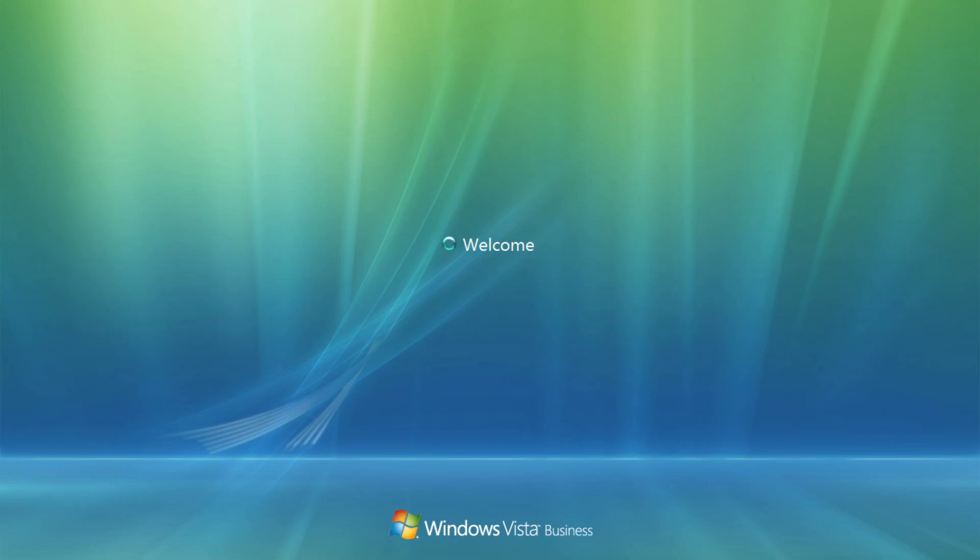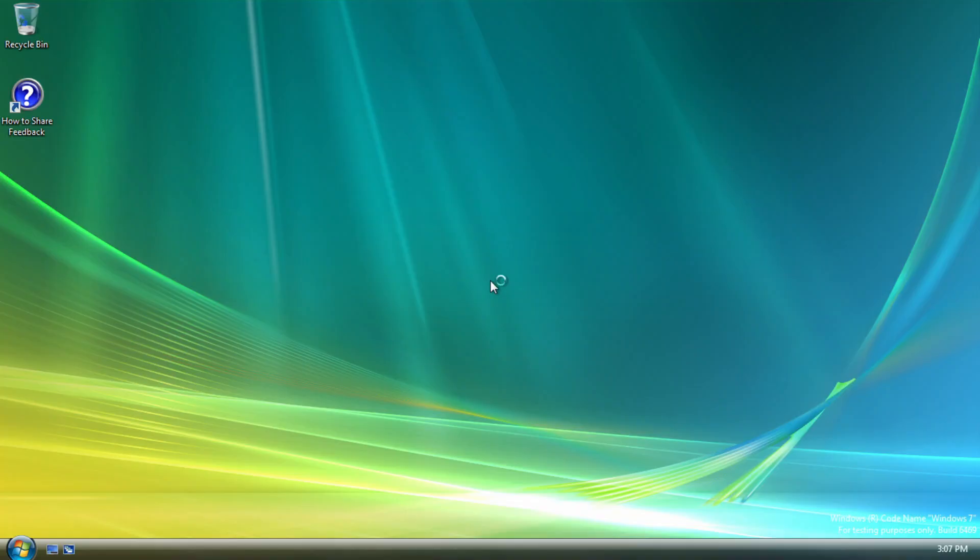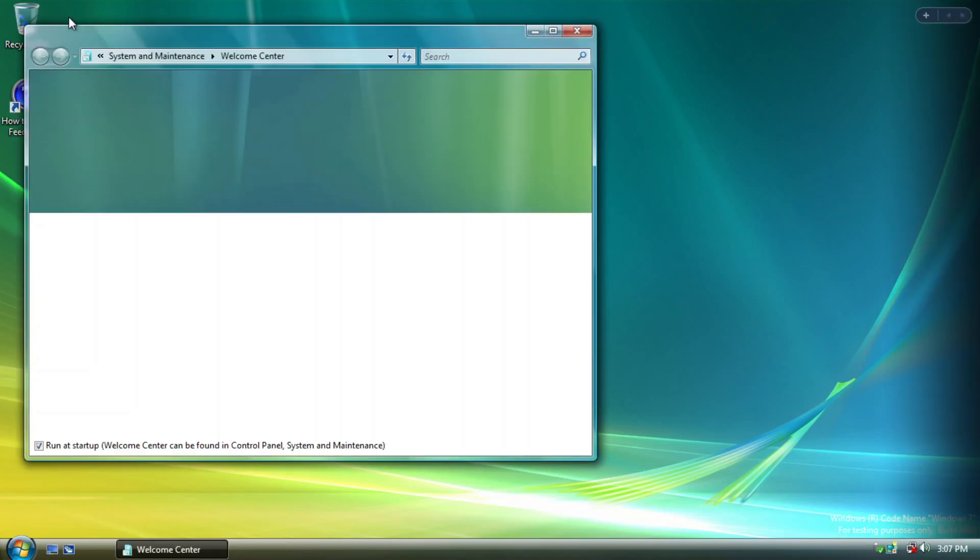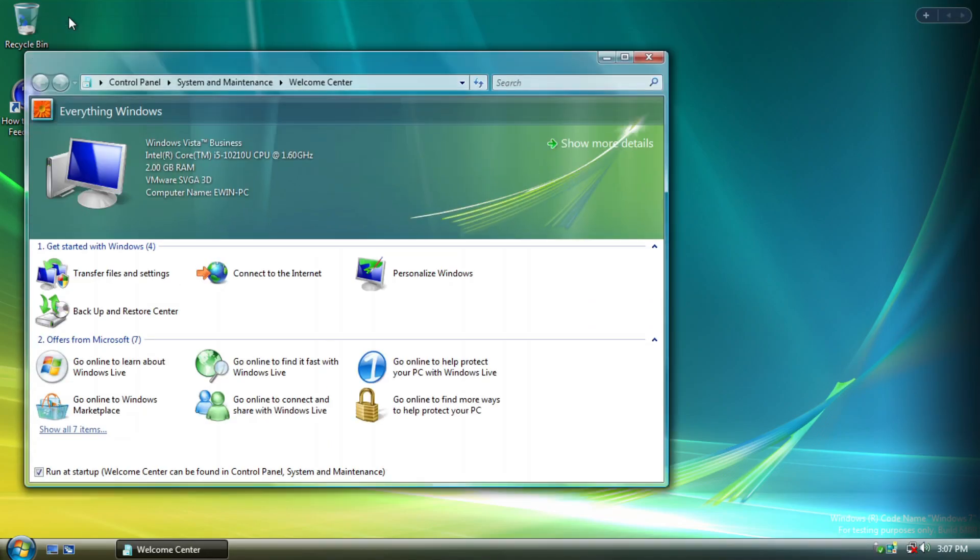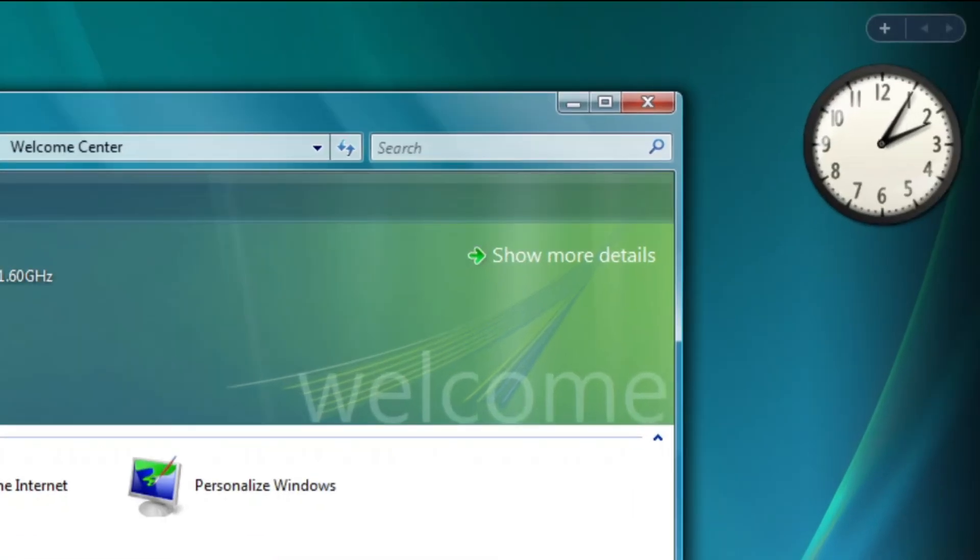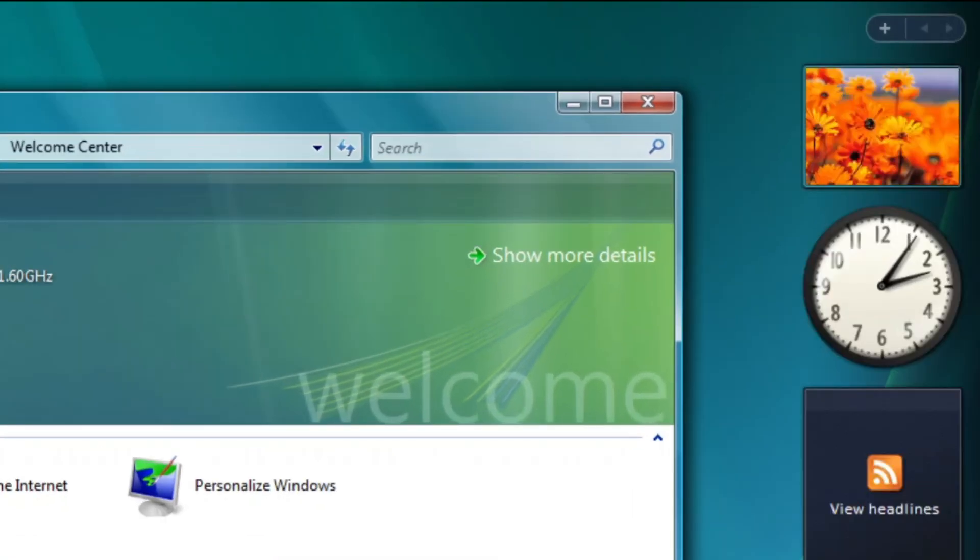So far, there's not much difference from this build to Windows Vista. When we enter the desktop, there is still the Welcome Center that spawns at every startup. And the sidebar is also still enabled by default.